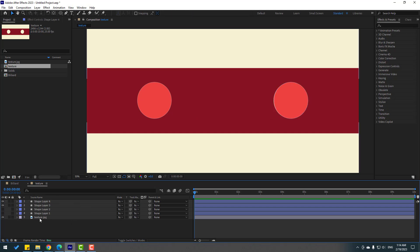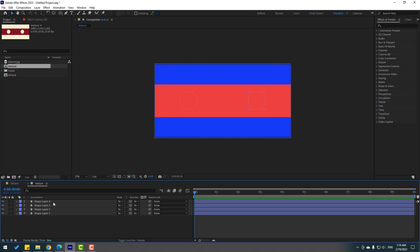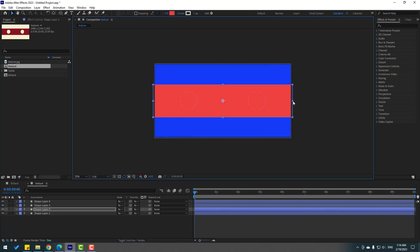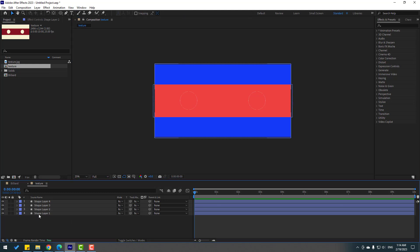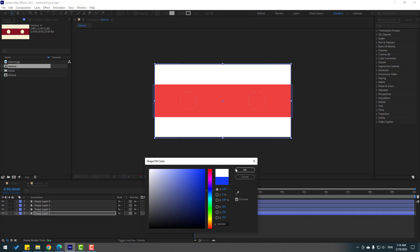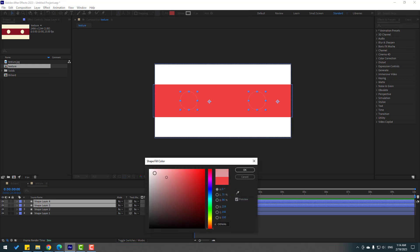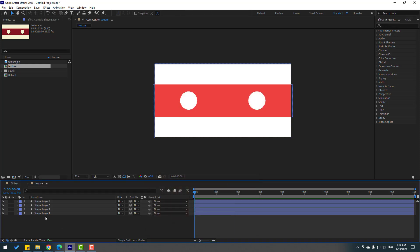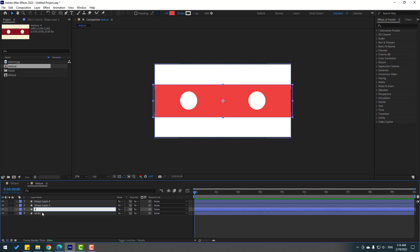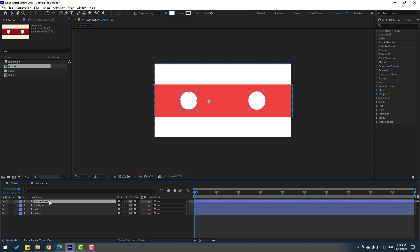Select this texture and delete it. Enable the shape layers — that's good. Select the shape layer and change it to white. Select the other shape layer circles and change them to white. Let's rename these: 'White', 'Red', 'Circle Left', and 'Circle Right'.